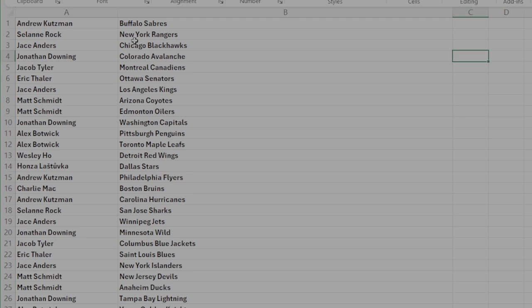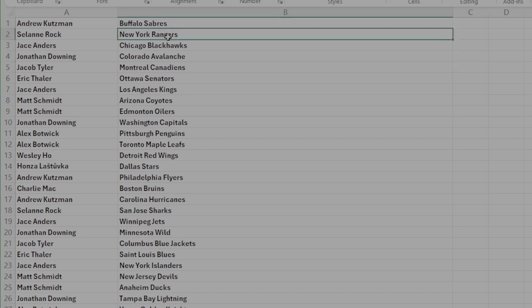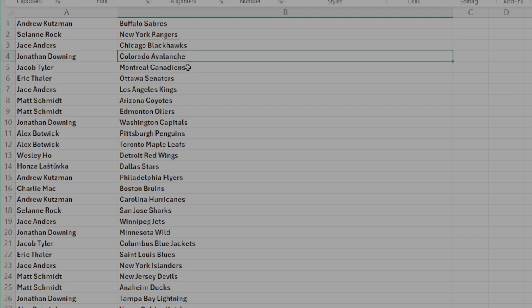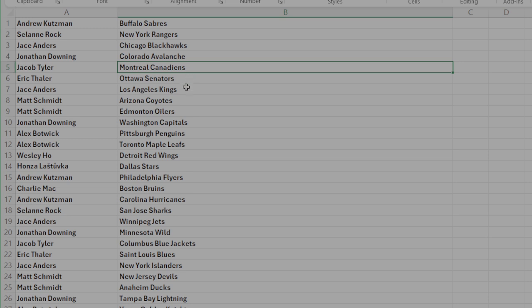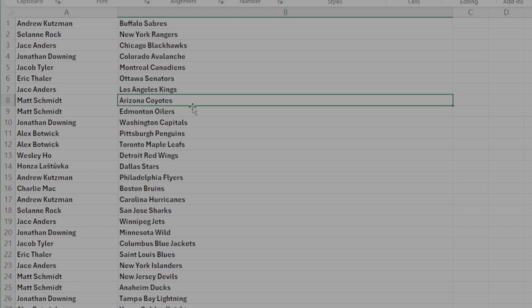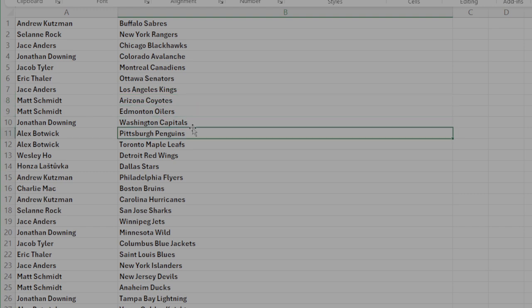All right. Hoots, you got Buffalo. Solani, the Rangers. Jace, you got Chicago. Diz, you got the Avs. Jacob, Montreal. Fowler, you got Ottawa. Jace, the Kings. Matt, you got Arizona and Edmonton.